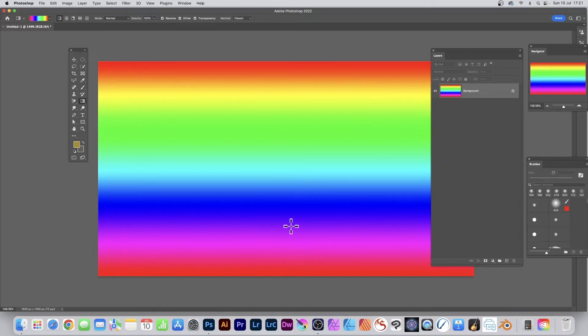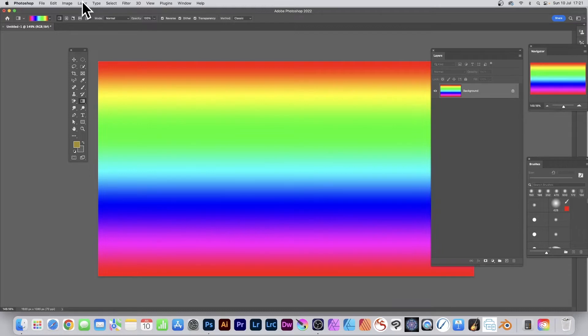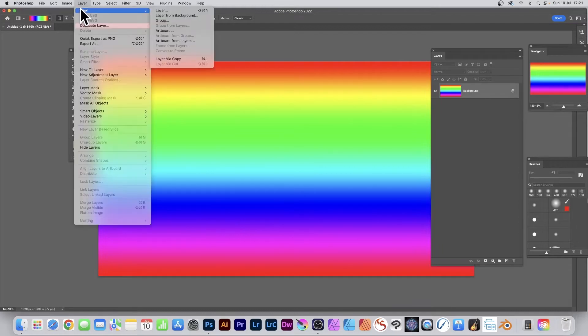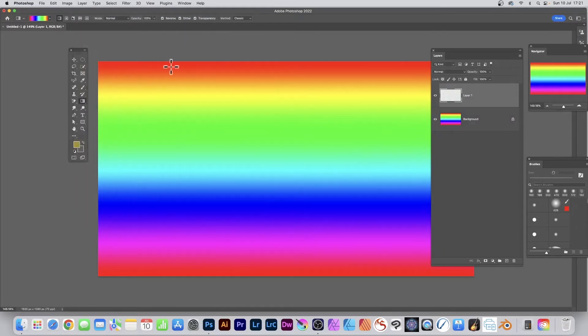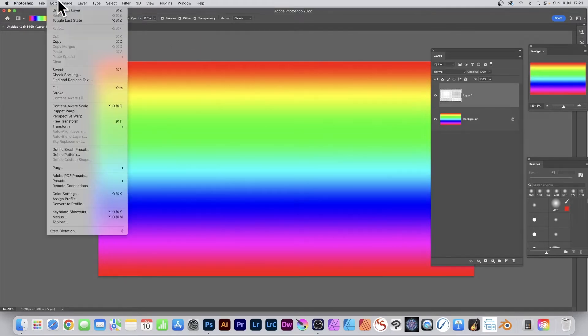So you've now got the gradient. What I now want to do is create a new layer: Layer, New Layer, click OK. I'm going to fill that with gray, so Edit and Fill, 50% gray, click OK.